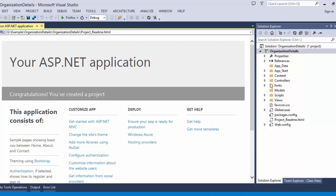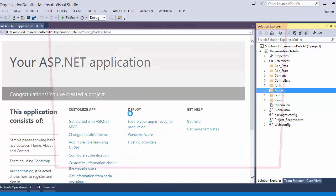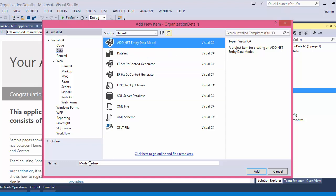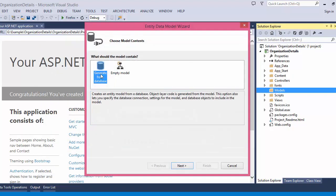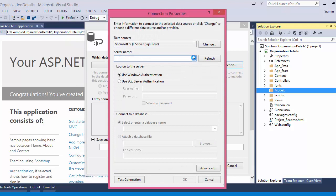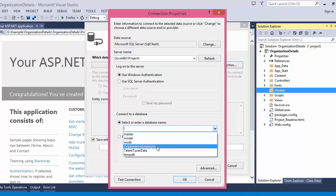The predefined MVC application structure is created. Now we need to map the application with the database. Go to Models, add a new item, click on Data, select ADO.NET Entity Data Model, and give it a name. Use 'Generate from Database', click Next, click New Connection, use LocalDB Projects as the server name with Windows Authentication. You can see the OrganizationEmployee database is selected.